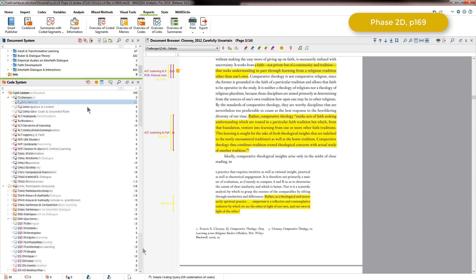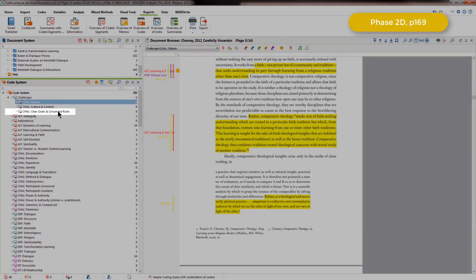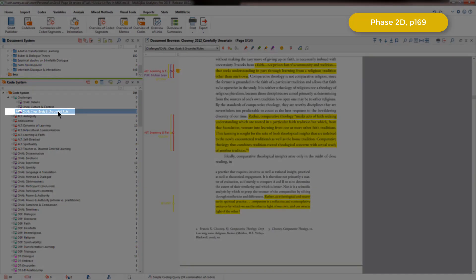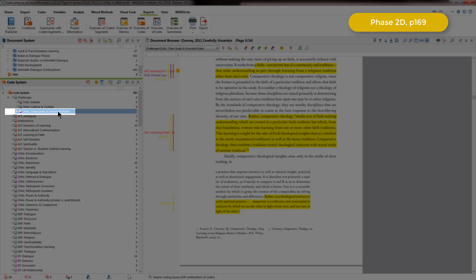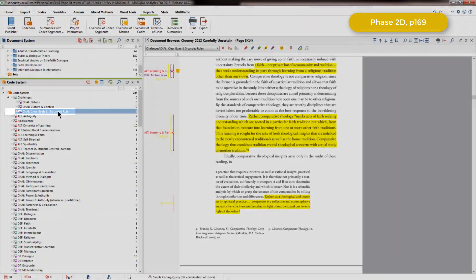For this code, clear goals and grounded rules, the prefix chal was used to represent challenges. And Elizabeth used this prefix because she had noted when authors discussed clear goals and ground rules, they discussed them in terms of the context of there being a challenge for interfaith dialogue. Either in terms of developing them, or because they contested that interfaith dialogue did not go very well if they were not clear goals and ground rules. Either way, clear goals and ground rules seem to be a practical challenge of interfaith dialogue.